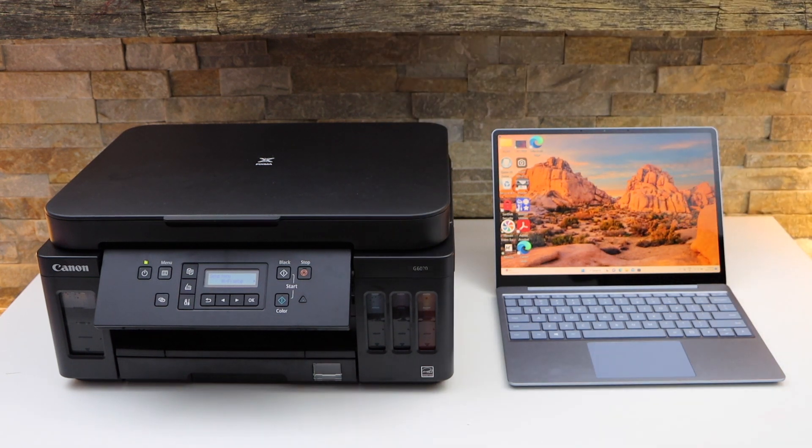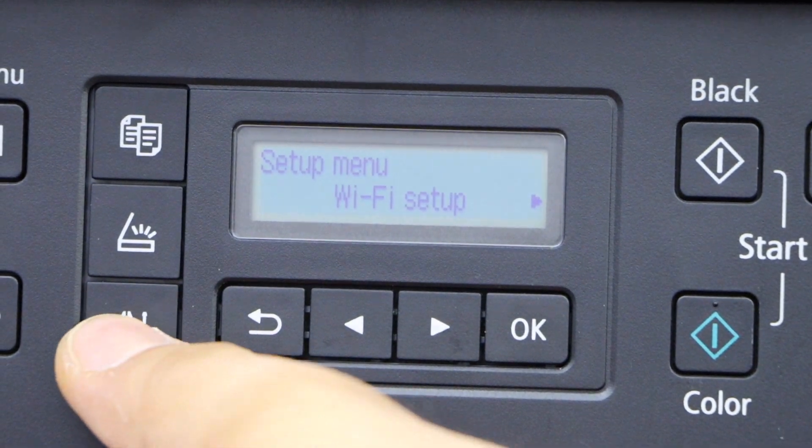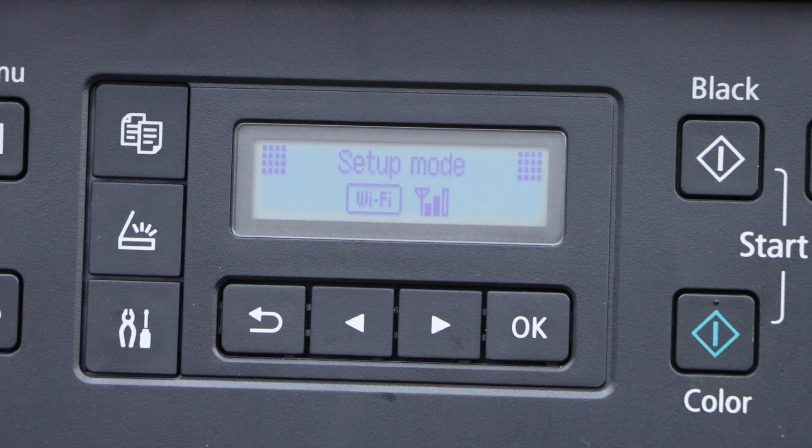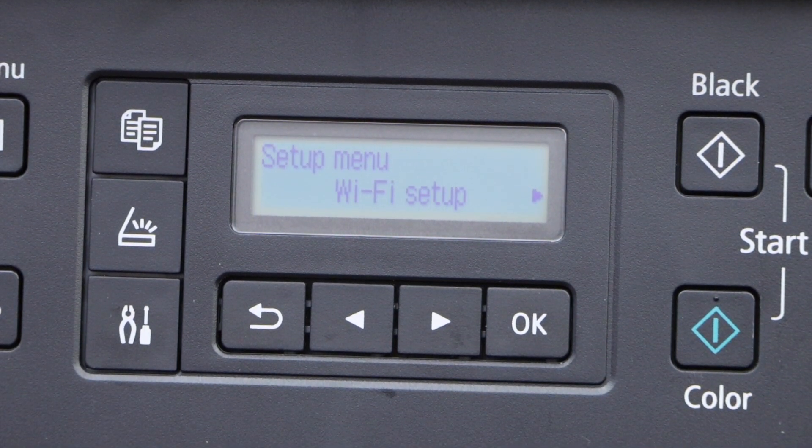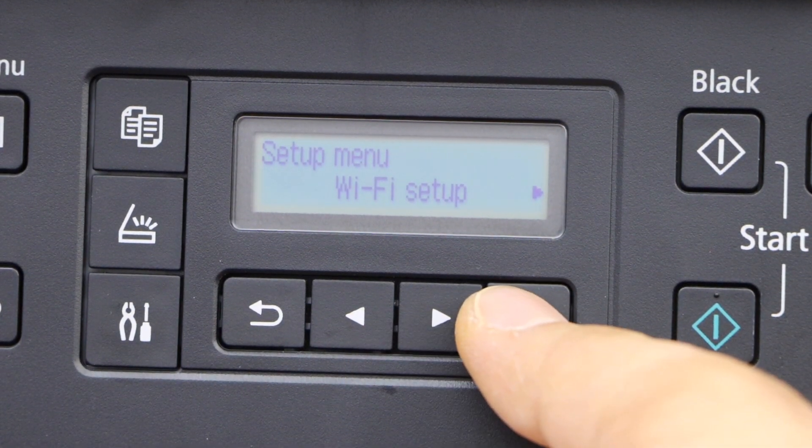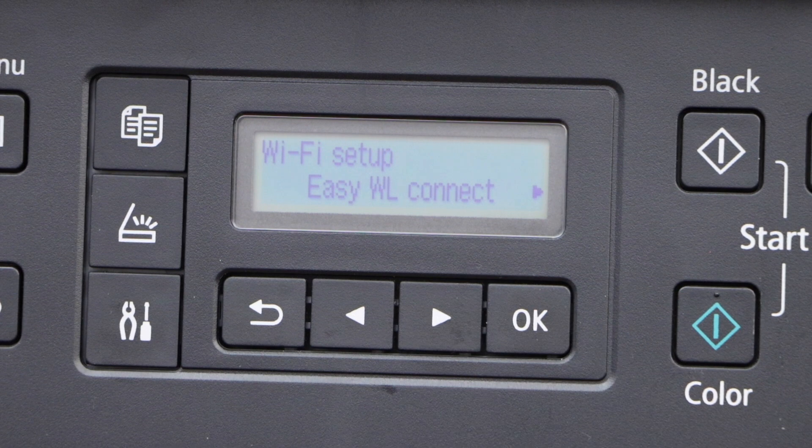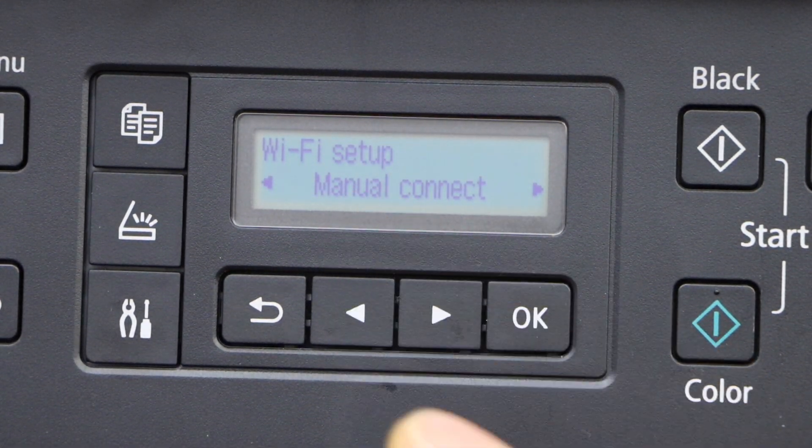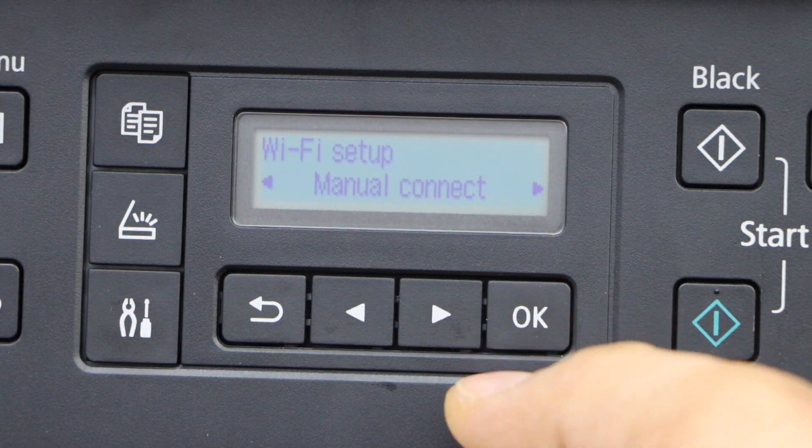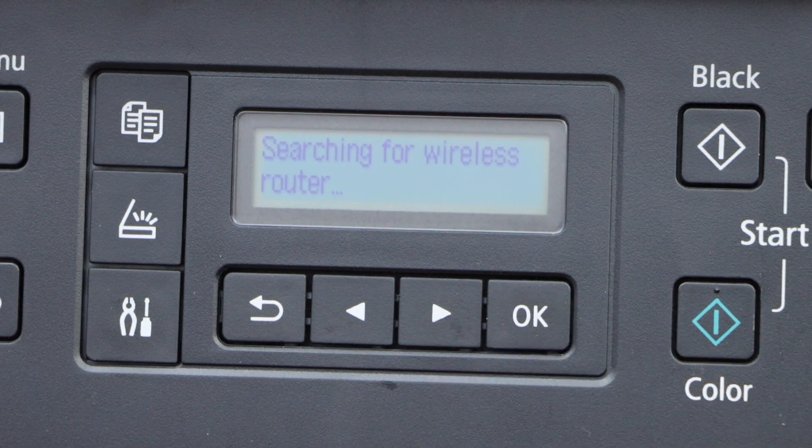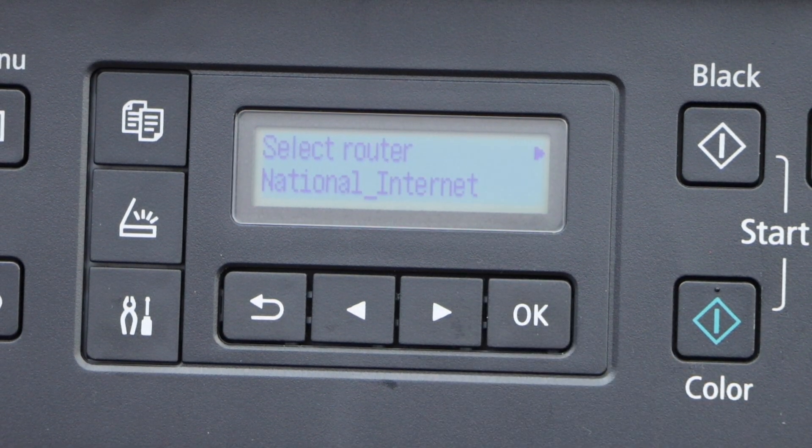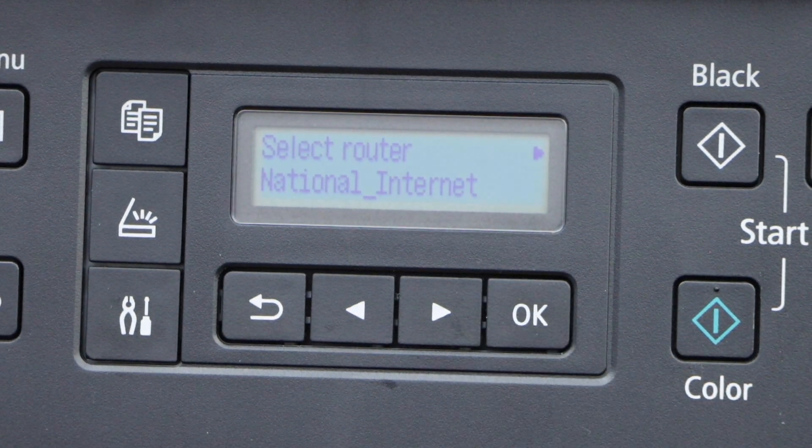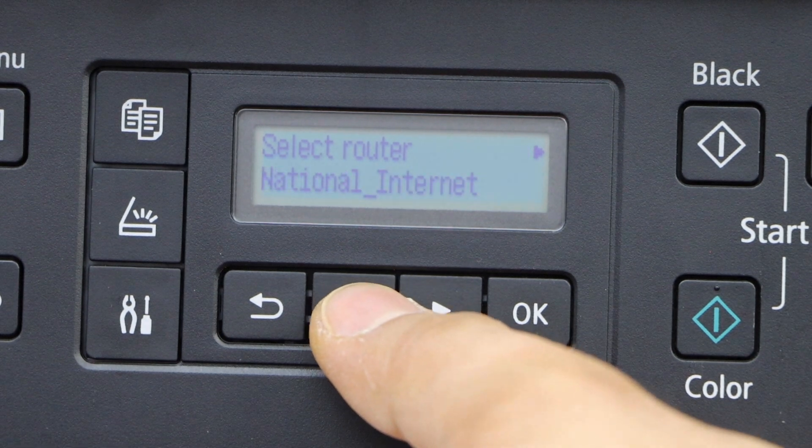Let's go to the printer screen. Click on the settings icon and you will see the setup mode. Select WiFi setup, scroll ahead, select manual connect, and click OK. It will display the list of WiFi networks.